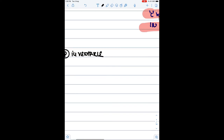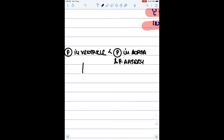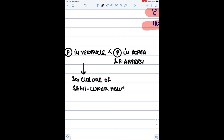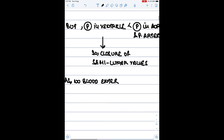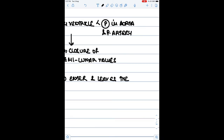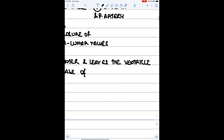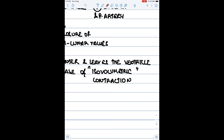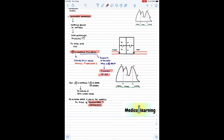Though the pressure in the ventricle is more than the pressure in the atria, it is still less than the pressure in the aorta, so the semilunar valves remain closed to prevent backflow of blood from the aorta into the ventricle. Since both the AV valves and semilunar valves are closed and no blood is entering or leaving the ventricle while the ventricle is contracting, this phase is known as isovolumetric contraction — the volume remains the same.